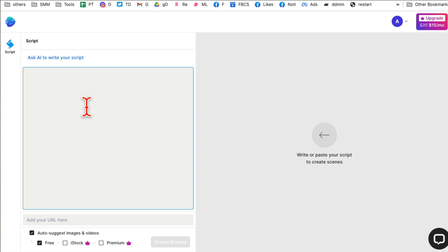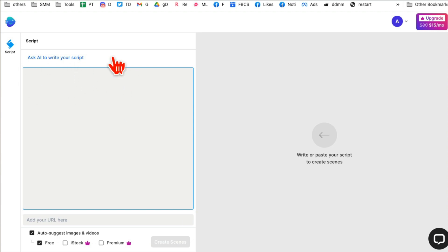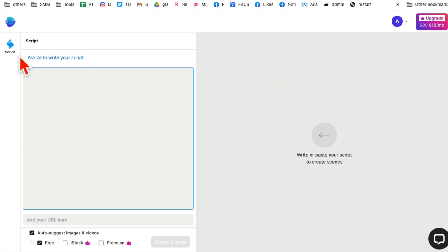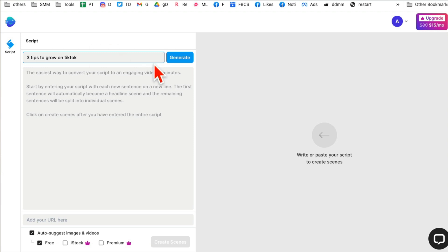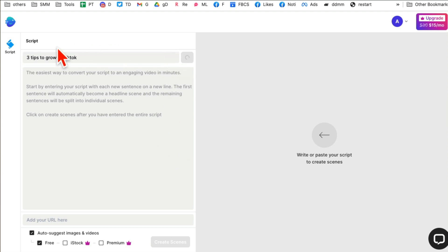Here is the magic. By the way, if you already have your script you can paste it here and the tool will generate video based on your script. But here is the powerful thing I want to show you. It's actually a new feature inside InVideo. Instead of using ChatGPT, you just click here: Ask AI to write your script.